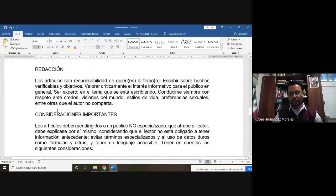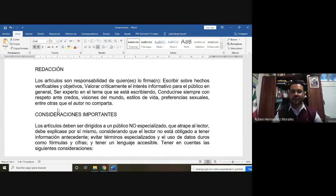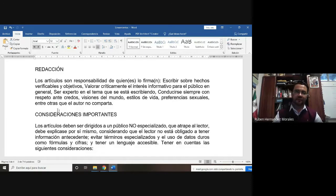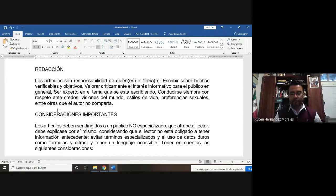Para que la gente nos pueda entender, tenemos que emplear un lenguaje sencillo. Si alguien me preguntó qué era el arquegonio, traté de no dar un término técnico, sino bajar el lenguaje a un término en el cual cualquier persona me pudiera entender. Como científicos debemos tener la capacidad de comunicar la información en términos técnicos para la comunidad científica, así como en lenguaje coloquial para las personas de nuestra sociedad que no han tenido la oportunidad de formarse en las ciencias.